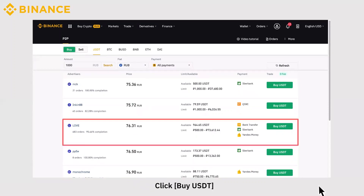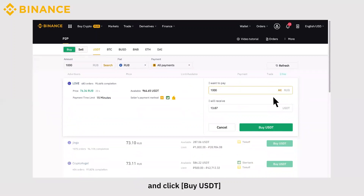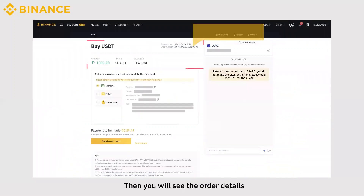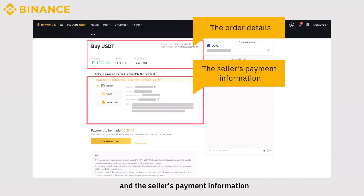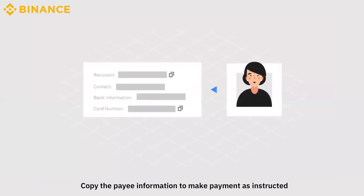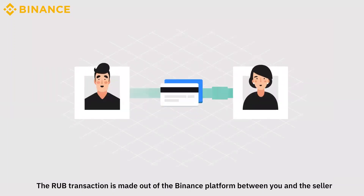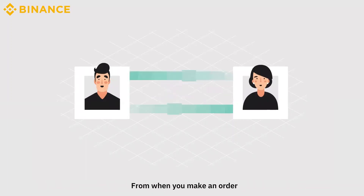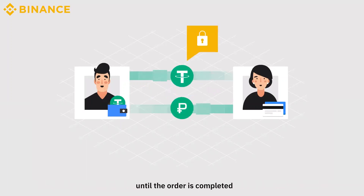Click Buy USDT. Enter 1000 RUB and click Buy USDT. Then you will see the order details and the seller's payment information. Select a payment method. Copy the payee information to make payment as instructed. The RUB transaction is made out of the Binance platform between you and the seller. From when you make an order, Binance keeps the advertiser's crypto locked away until the order is completed so you can transfer funds worry-free.